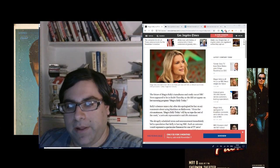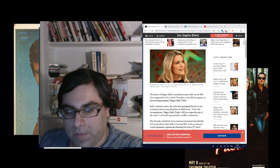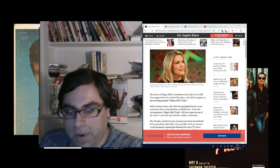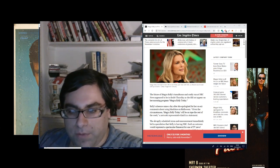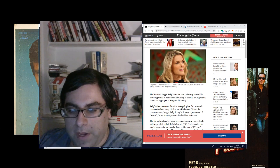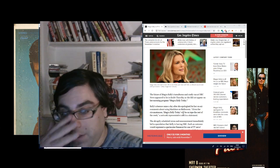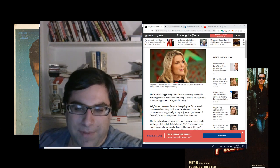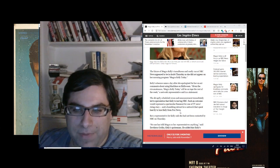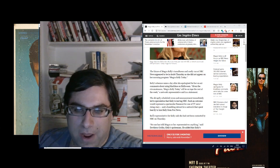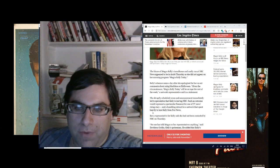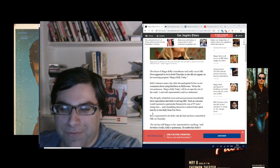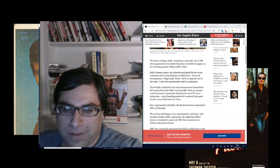First of all, Megyn Kelly, who pretty much sold her soul for the microphone, because I guess there is no microphone on the Today Show set. This is LA Times: the future of Megyn Kelly's tumultuous and costly run at NBC News appeared to be in doubt Thursday as she did not appear on her morning program, Megyn Kelly Today.